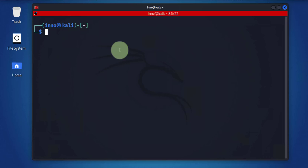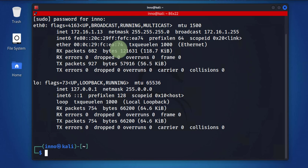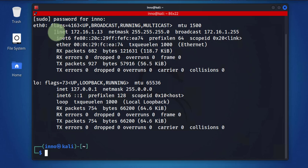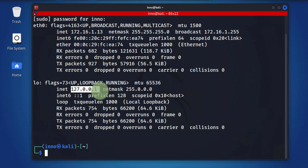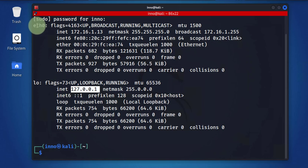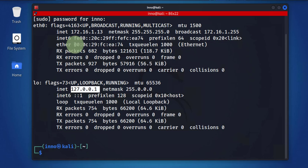I will start with the first command you can use to find the MAC address and IP address. The command is sudo ifconfig -a. You might be prompted to type in your password. As you can see here, we have two interface cards. This is the loopback 127.0.0.1, and then here we have an interface eth0 with an IP address of 172.16.1.13 and the MAC address is right here.